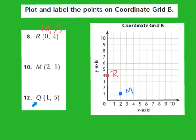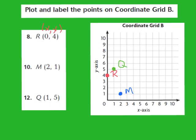Our last point is point Q, located at 1, 5. The 1 is my x-coordinate — it tells me how to move along the x-axis. The 5 is my y-coordinate — it tells me how to move along the y-axis vertically. So I move over 1 along the x-axis, then move up 1, 2, 3, 4, 5 spaces along the y to graph point Q at 1, 5. Remember: x before y — move across before you move up.